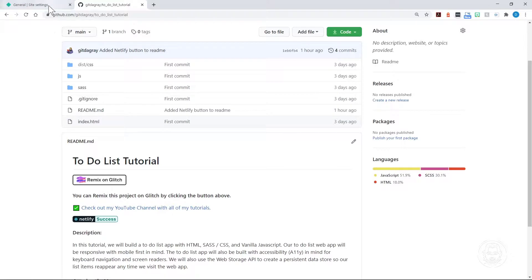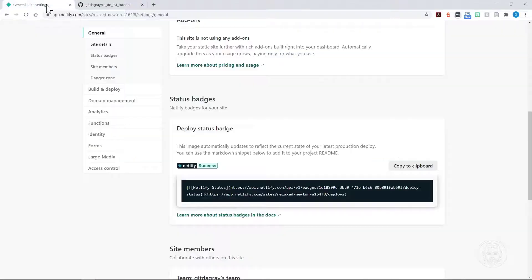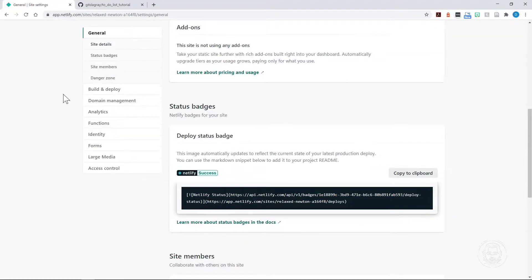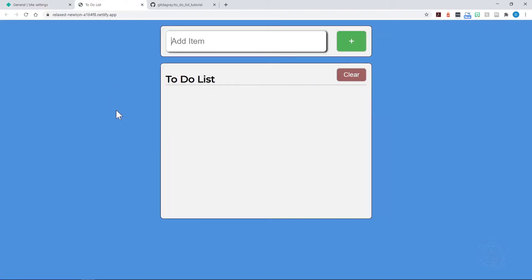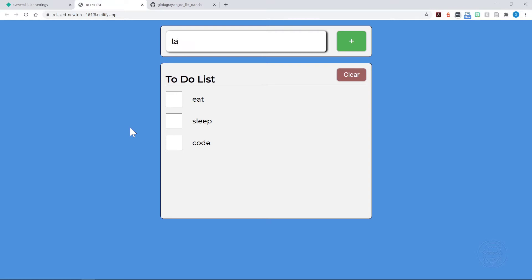So that's really all there is to it to set up continuous deployment to Netlify for your site. Now I'll click this, and we can see the To-Do app comes right up, and I can add items to the To-Do list: Eat, Sleep, Code, and Tacos. And there you have it.